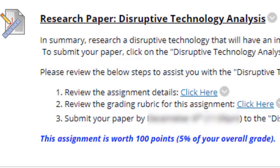Next we have a research paper on Disruptive Technology. The reason I chose this topic is that normally when I present at conferences, I'm always presenting about disruptive technology and what's going to change in the industry — so it's kind of near and dear to my heart. I think anyone who's business-minded needs to keep an eye ahead to see what might knock them off from being number one. Just make sure you review the assignment details, the grading rubric, and submit the paper.